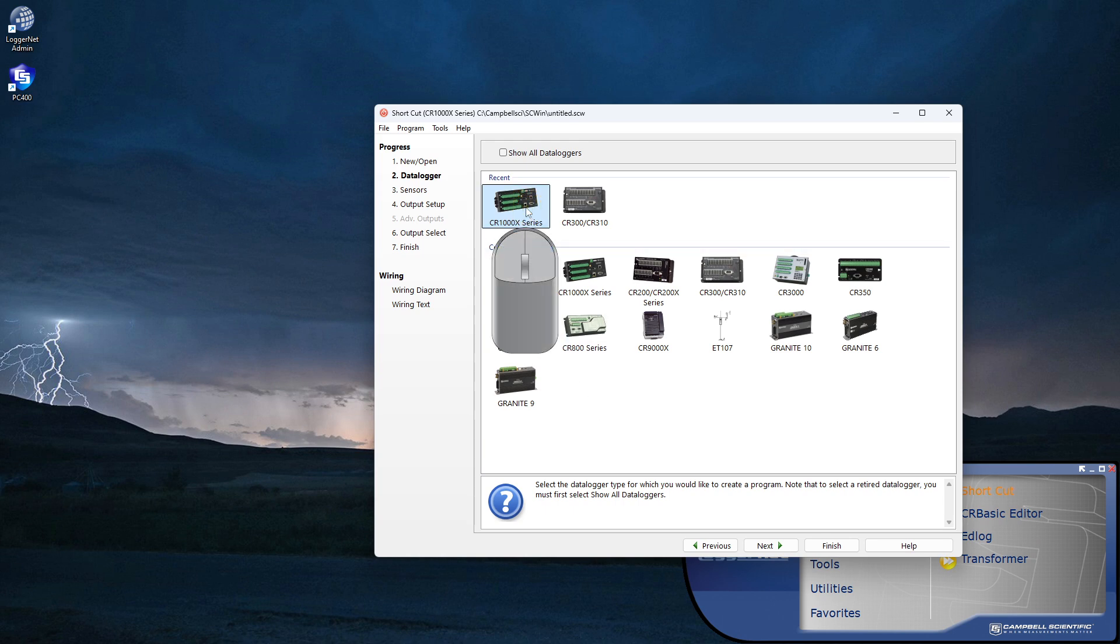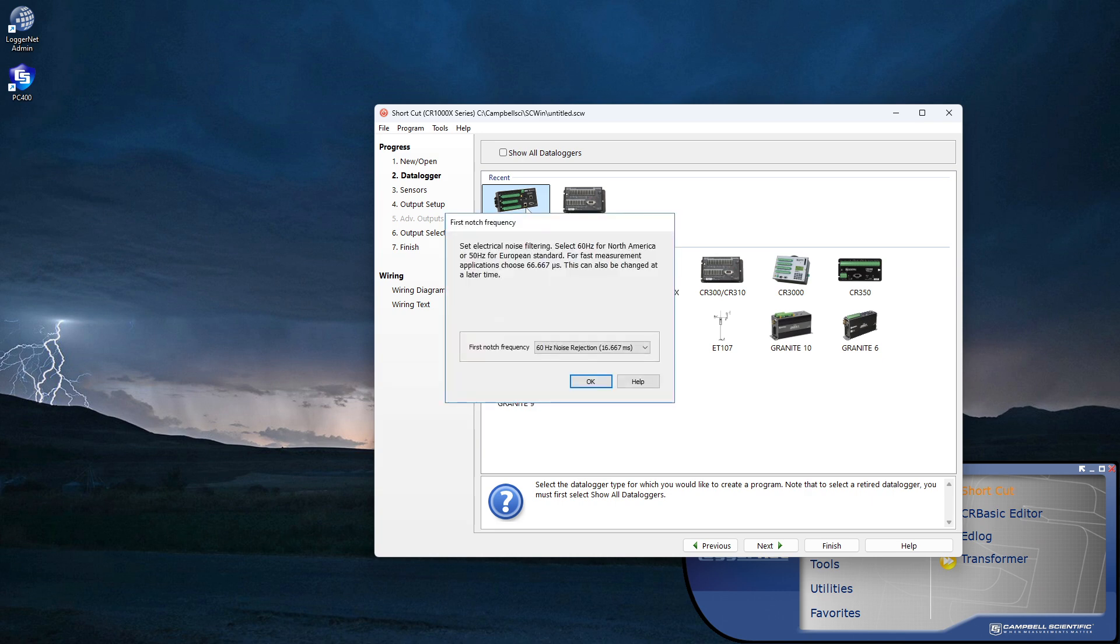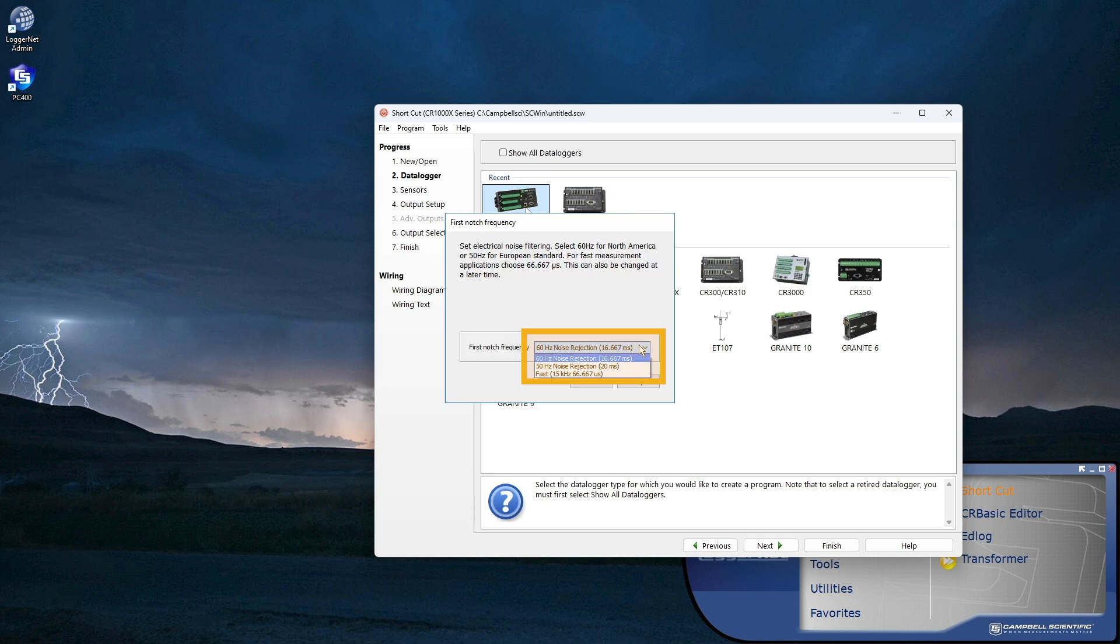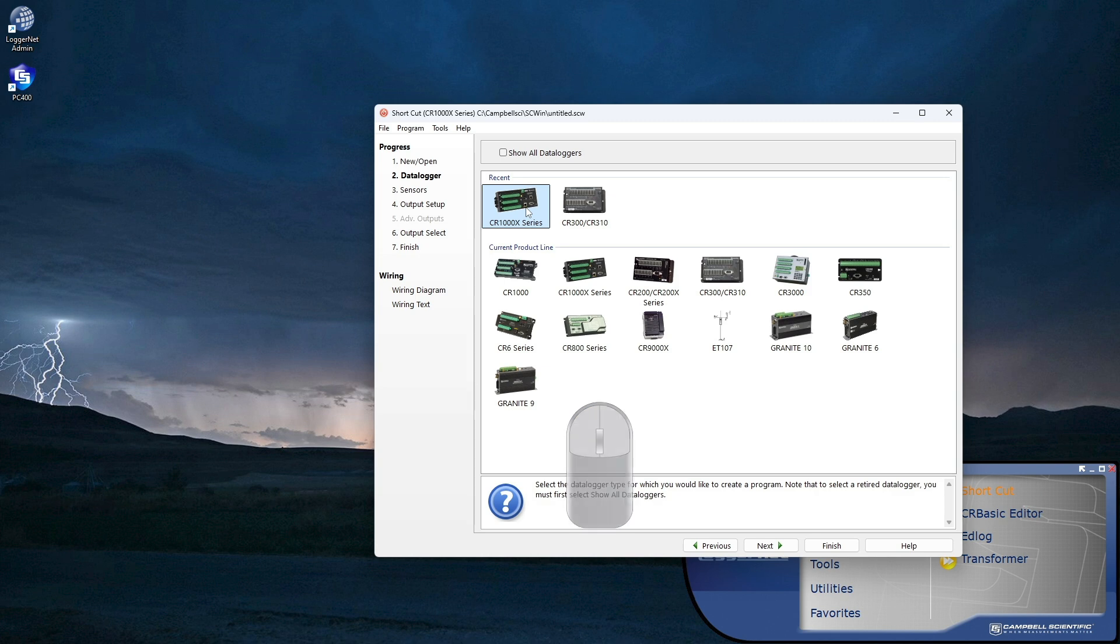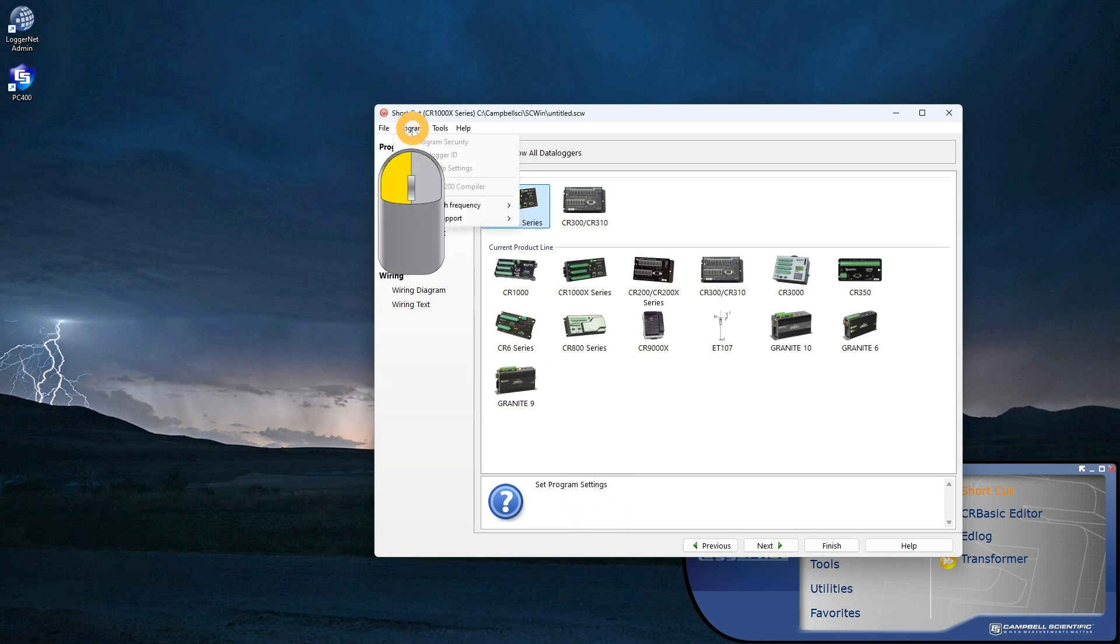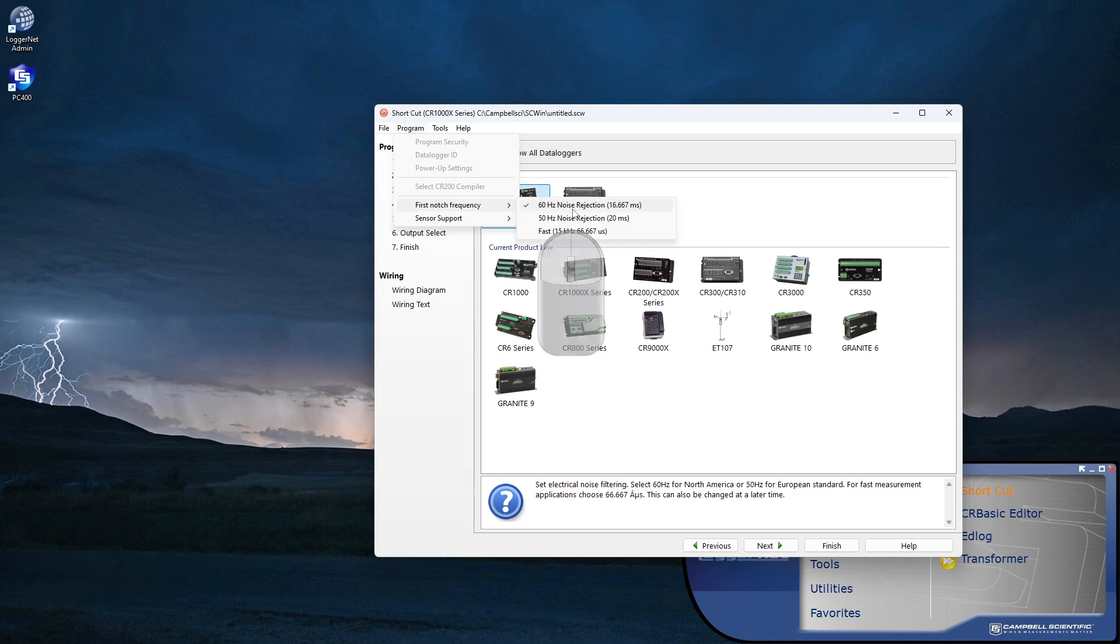The first time I run Shortcut, I'm prompted for the first-bounce frequency. Choose 50Hz for most of the world, 60Hz for North America and parts of South America. After that, all programs will use the same setting. I can check or change this setting later from the program menu.